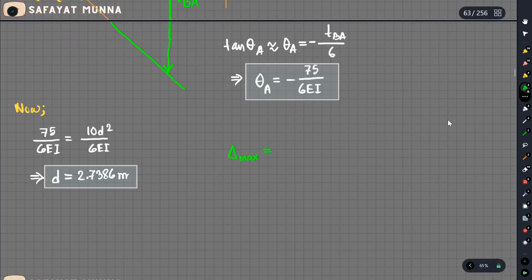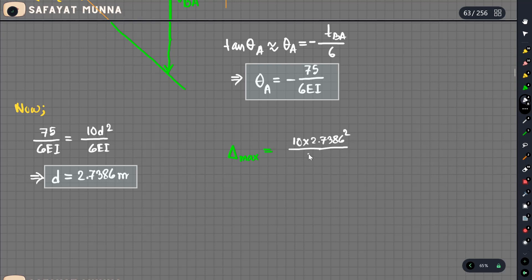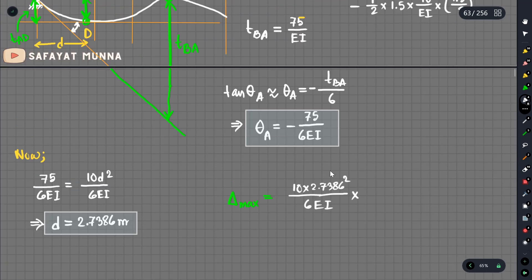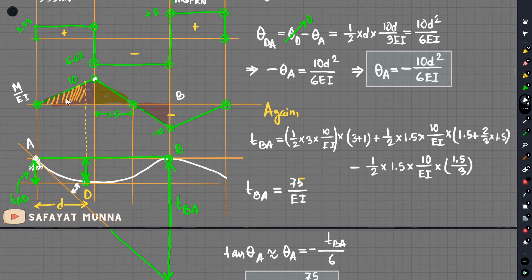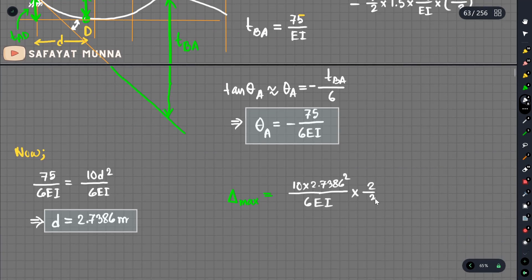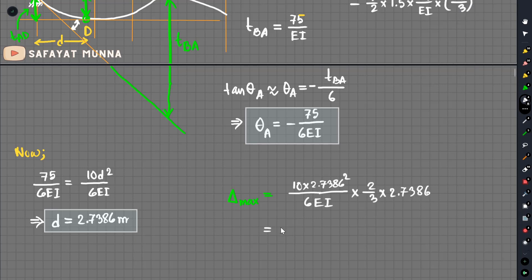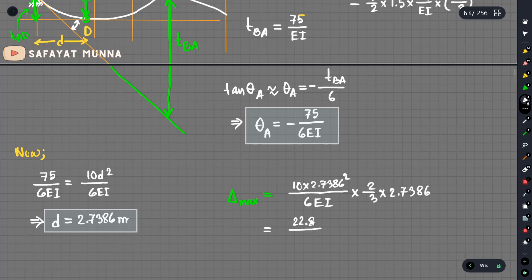The maximum deflection is computed as 10d squared divided by EI, where d equals 2.738 meters. Multiplied by the centroid distance from point A, which is two-thirds of d, giving a final deflection value of approximately 22.8 divided by EI.